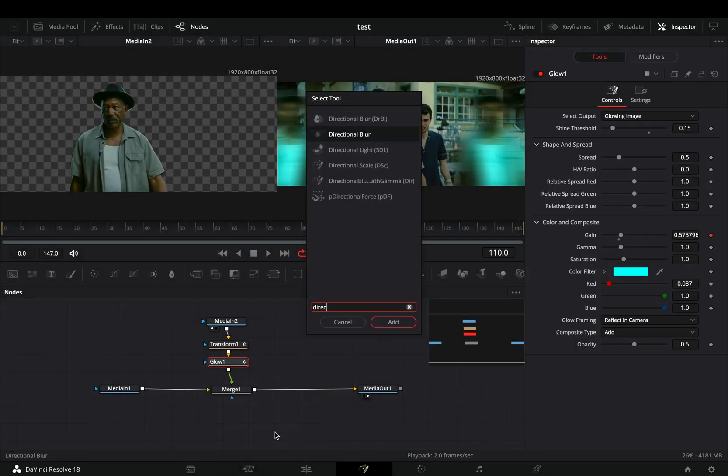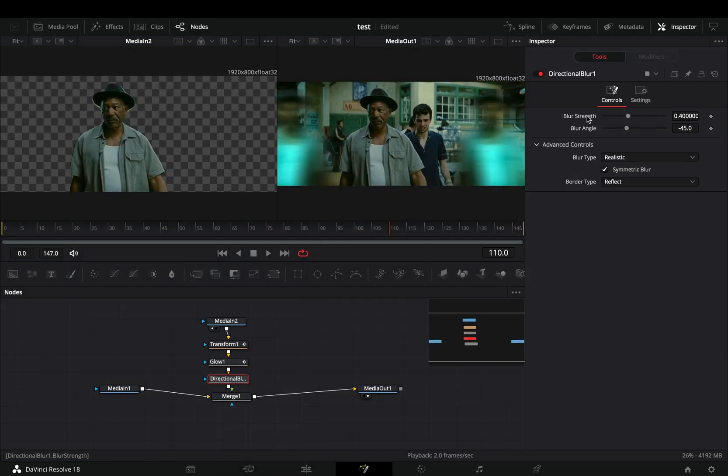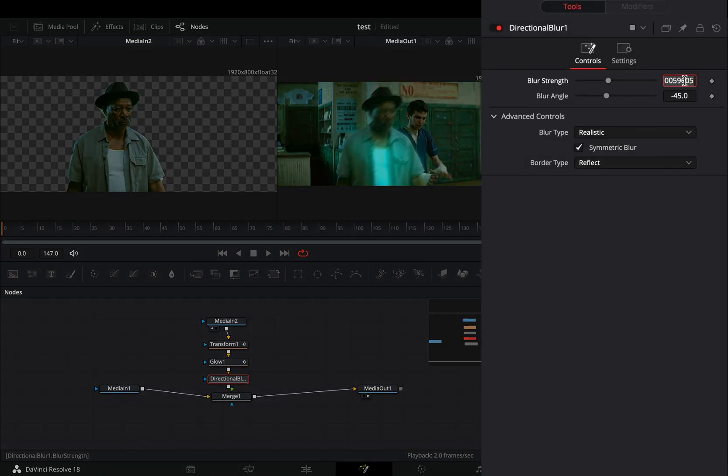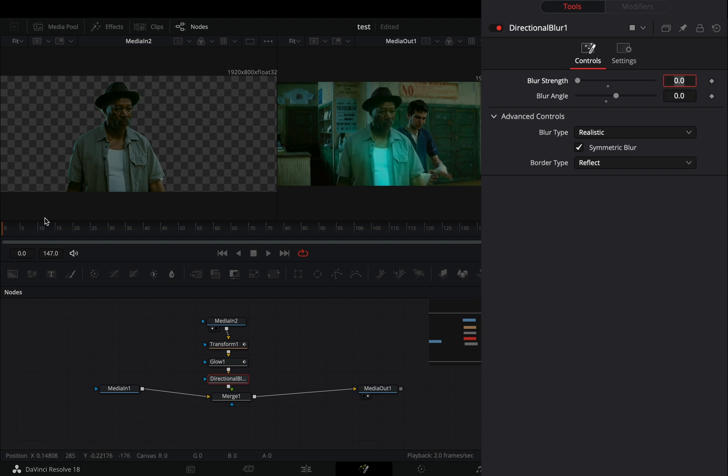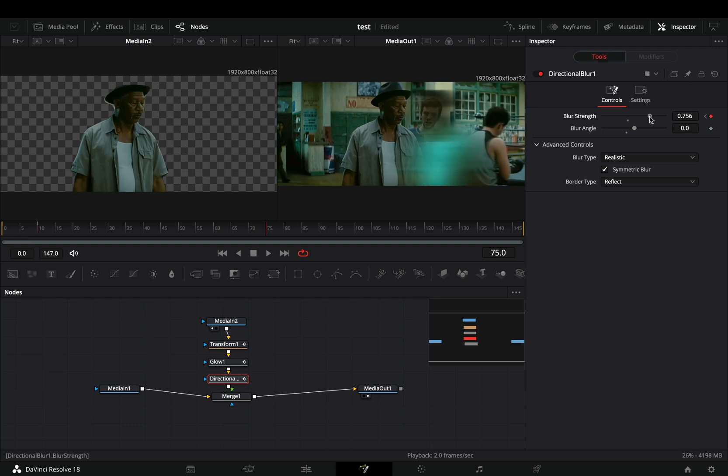Bring a directional blur, make sure that you are in the first frame, and set the blur strength and angle to 0. Activate the keyframe button for the blur strength slider and animate it through the timeline.